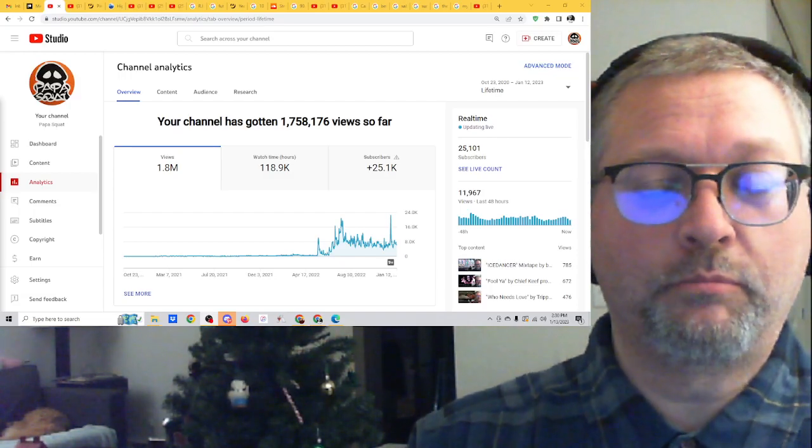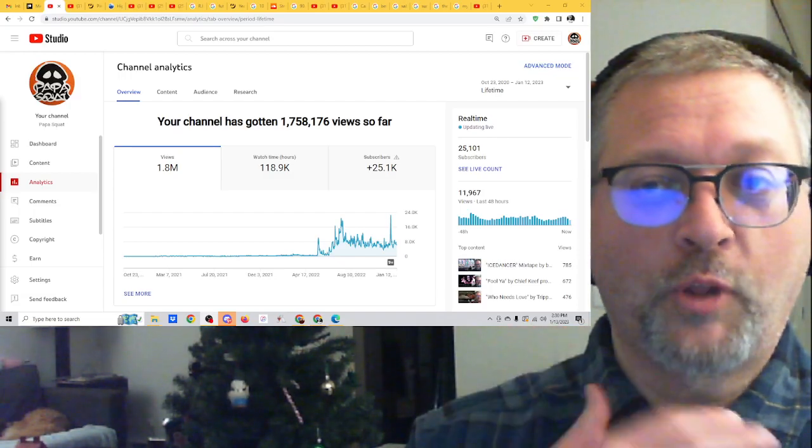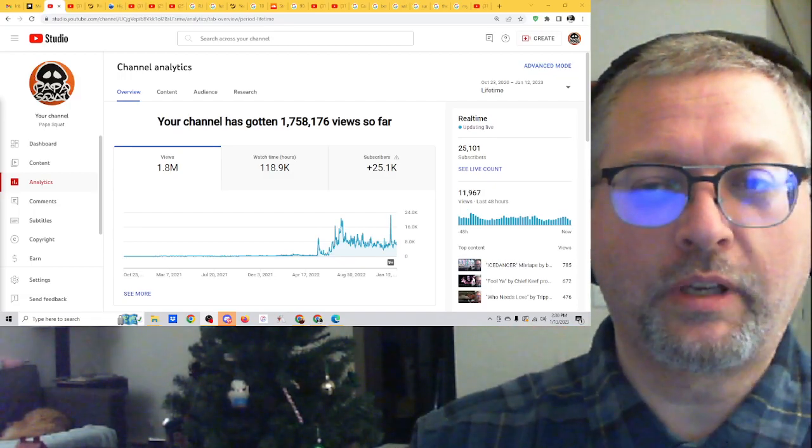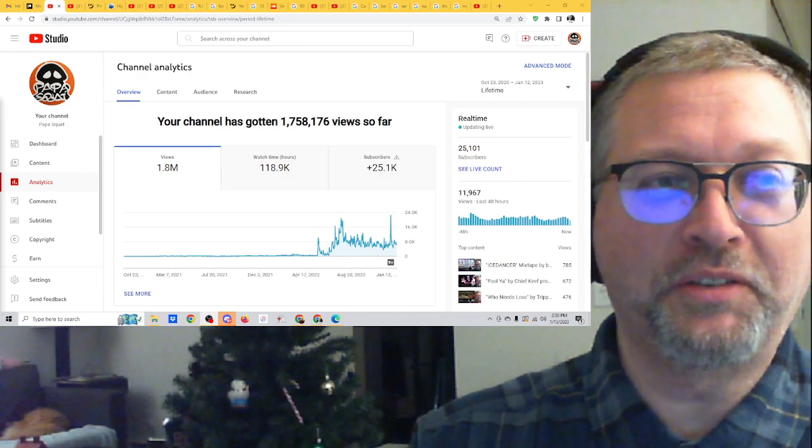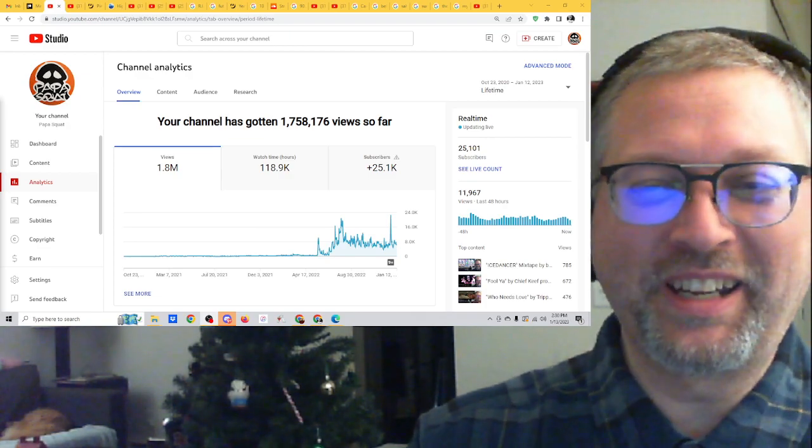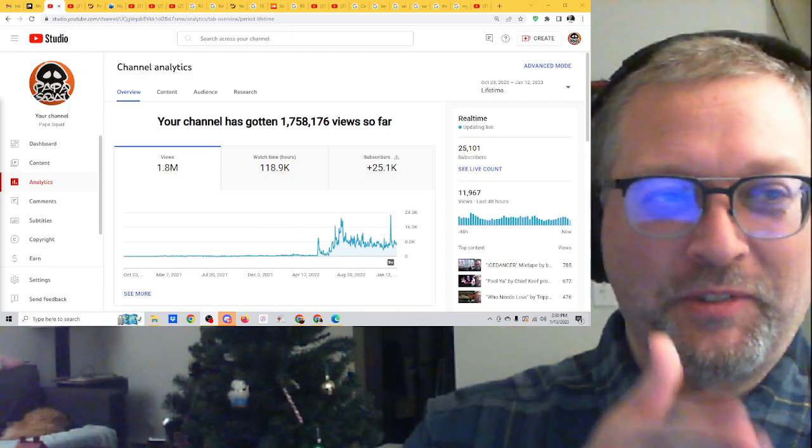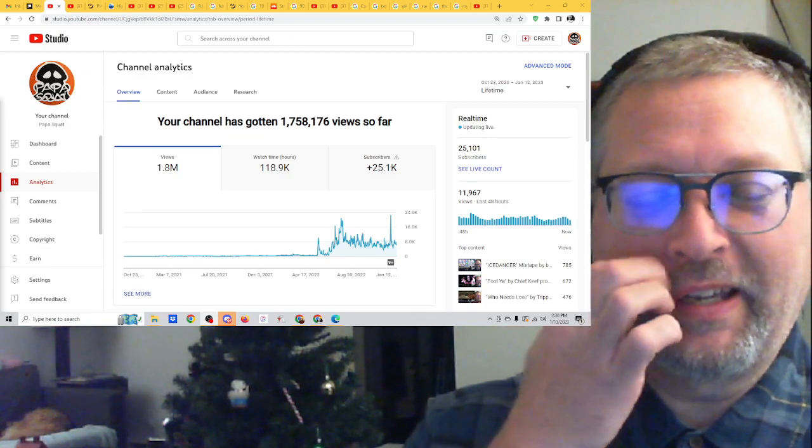Sorry, I had a bit of a computer issue. I ran out of disk space as I was recording, so I'm splicing this in.